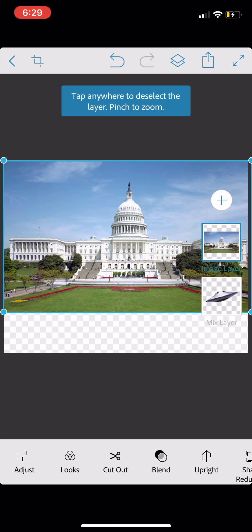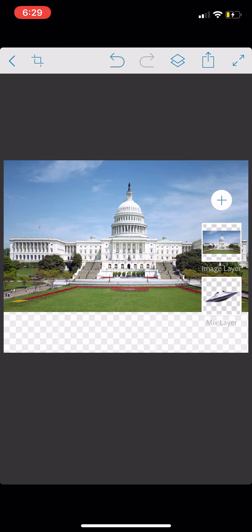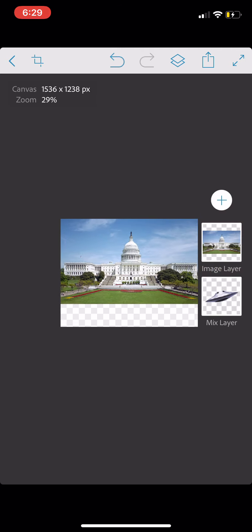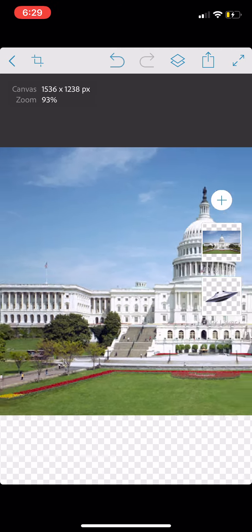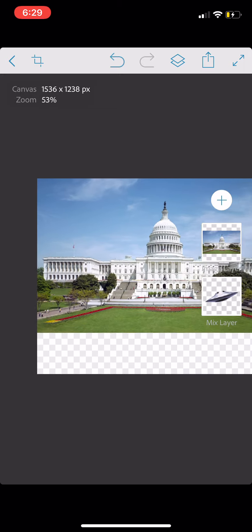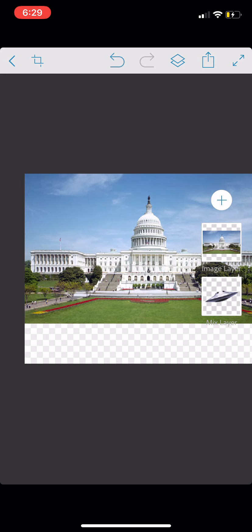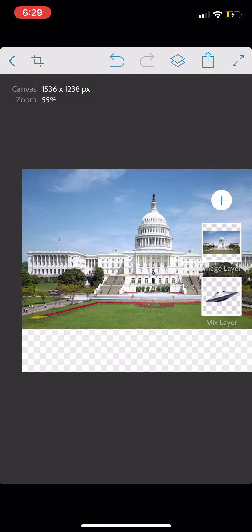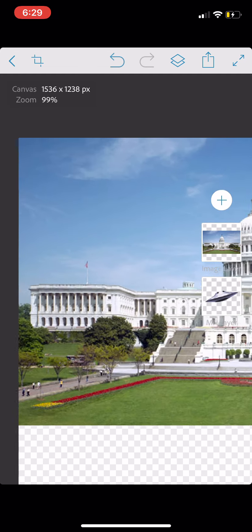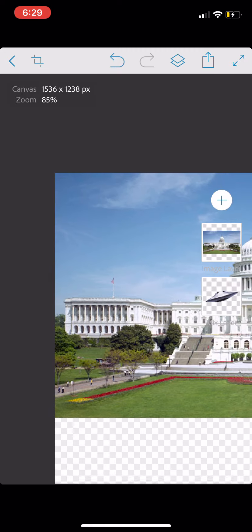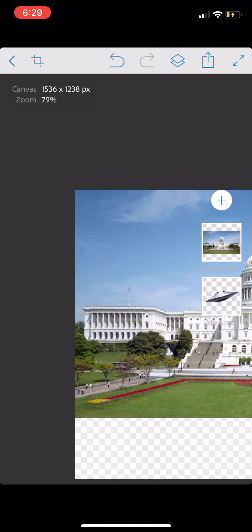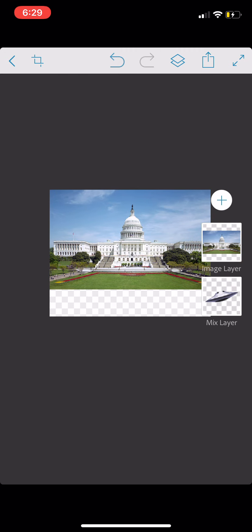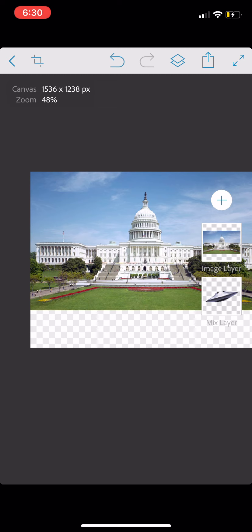A couple things about navigation here. Tapping once on an image selects the layer. Using two fingers allows you to move and zoom the entire composition. So, do pay attention to that. And I will talk about it when I am single touch versus a two-finger pinch to zoom. Let me get that better in place.